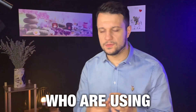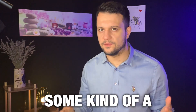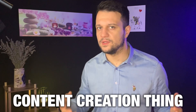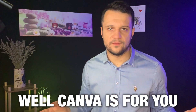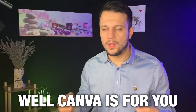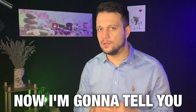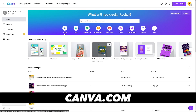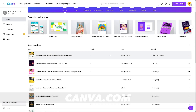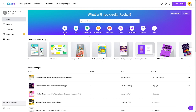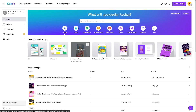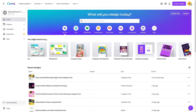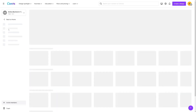All of you out there who are using some kind of content creation tool, Canva is for you. I'm going to tell you how you can monetize it. You all know what Canva is — it can do a lot of things. It isn't expensive, and of course there is a free plan as well. It can give you a lot of templates.